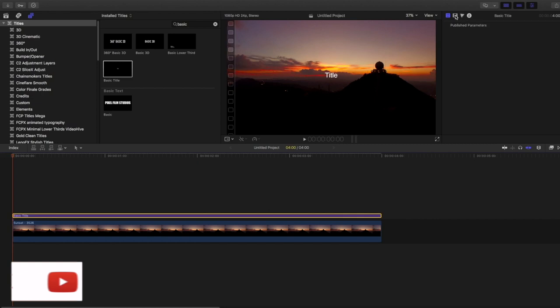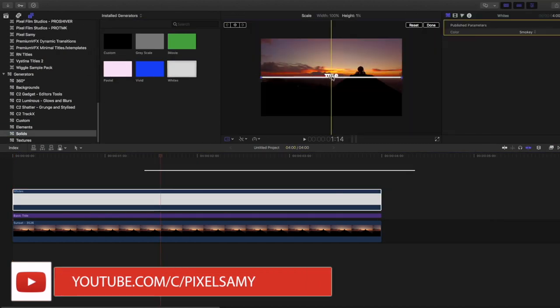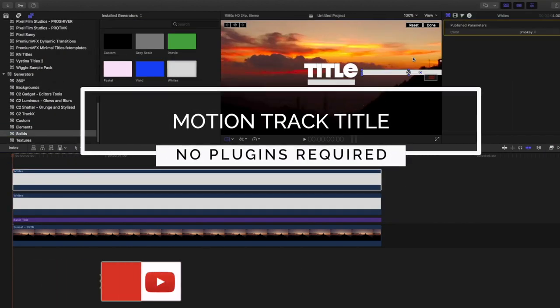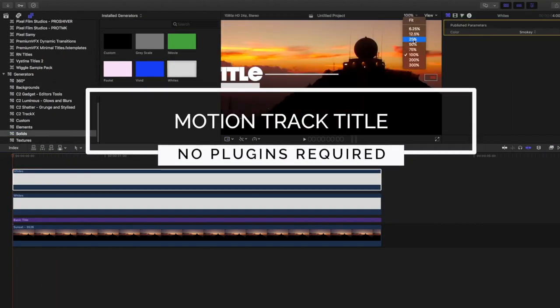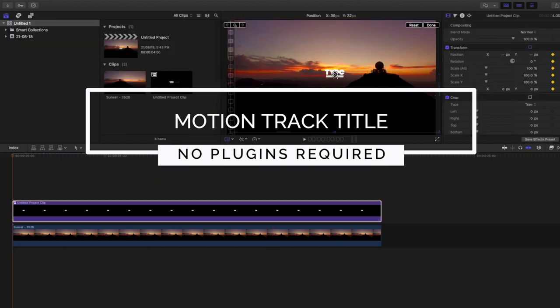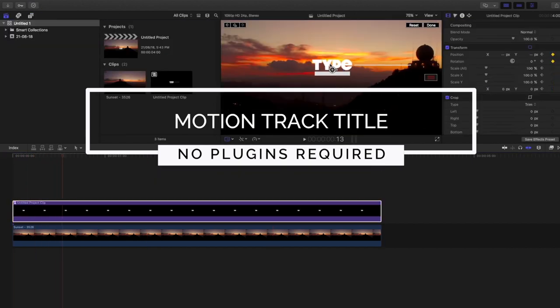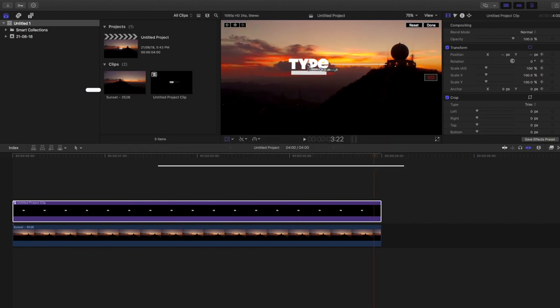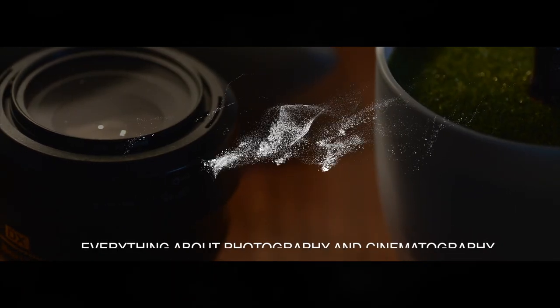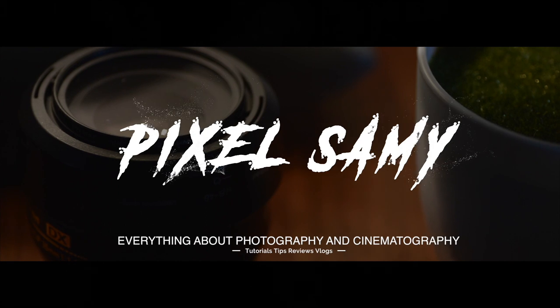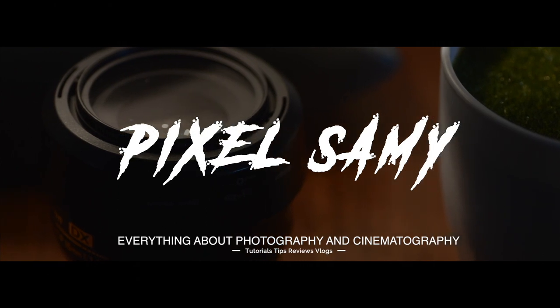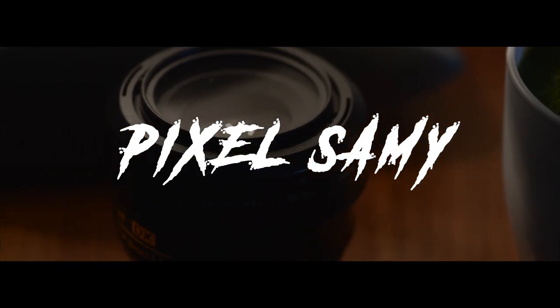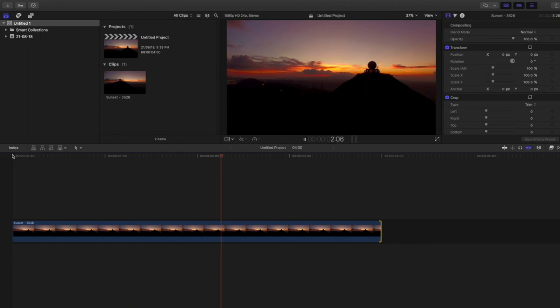Hey what's up guys, Pritzel Sammy here. In this video I'm going to show you how to make a motion track title without any plugins for Final Cut Pro. You don't need any kind of paid plugins for this title to work. With that being said, let's get started.